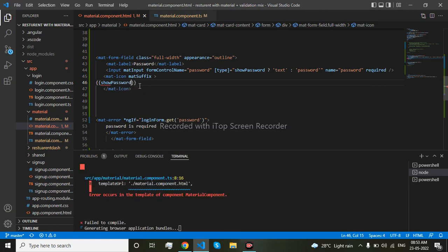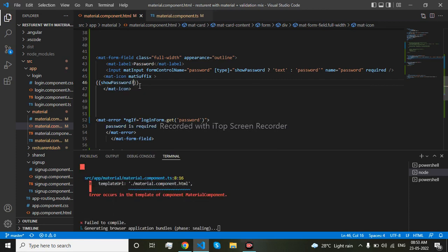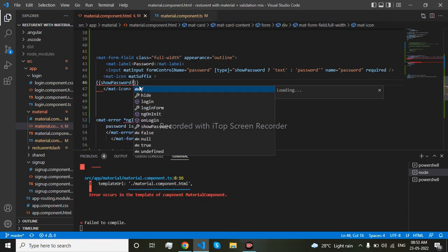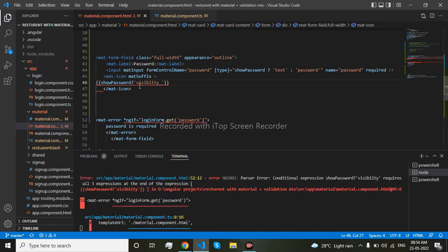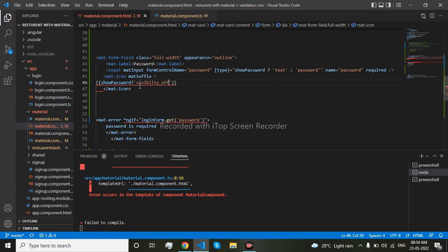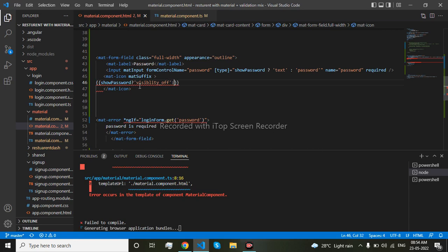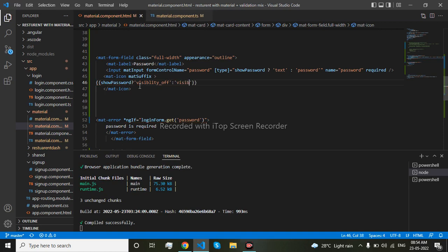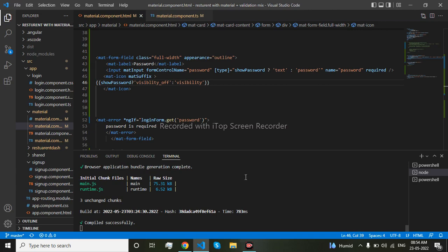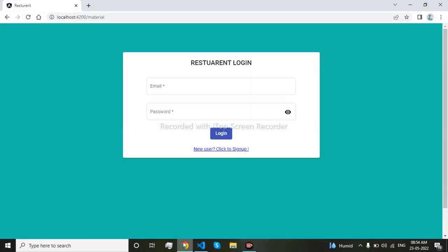Show password, visibility off, visibility. So you can see the icon has come here.